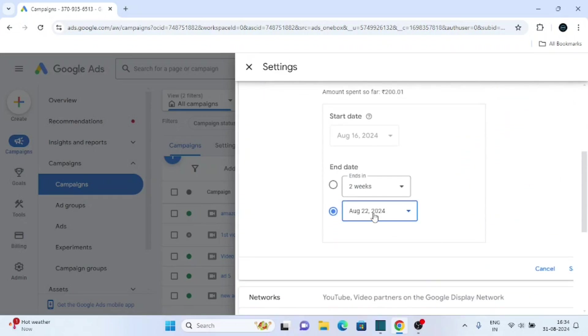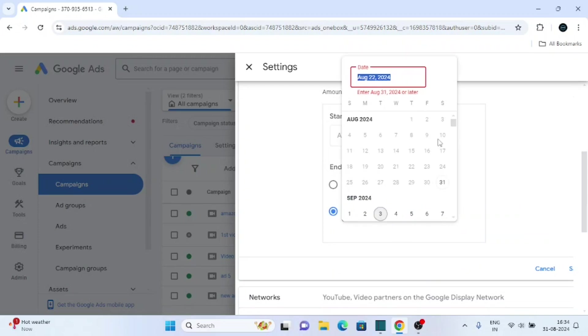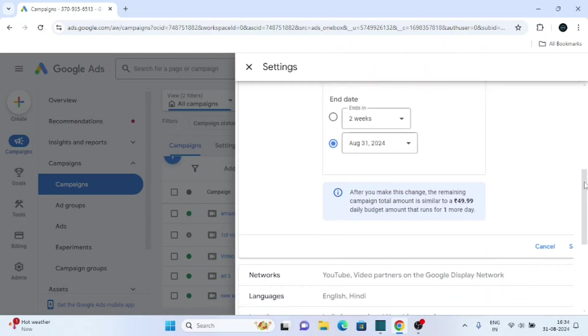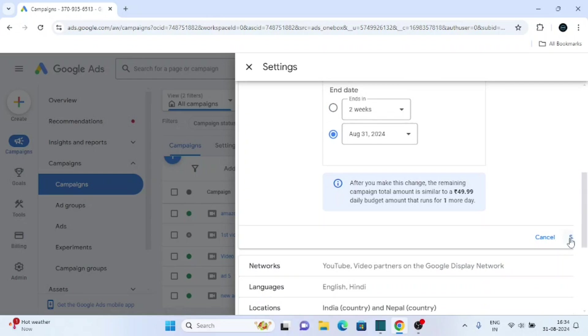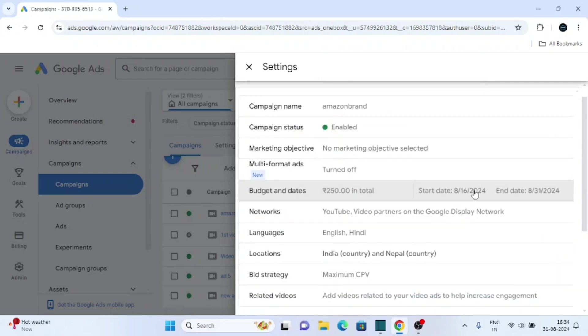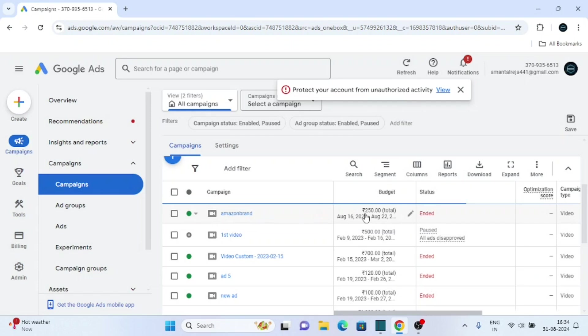Change the end date of your campaign according to your need, then click on save. Here you can see the end date of your campaign is changed. That's all for today's video, thank you.